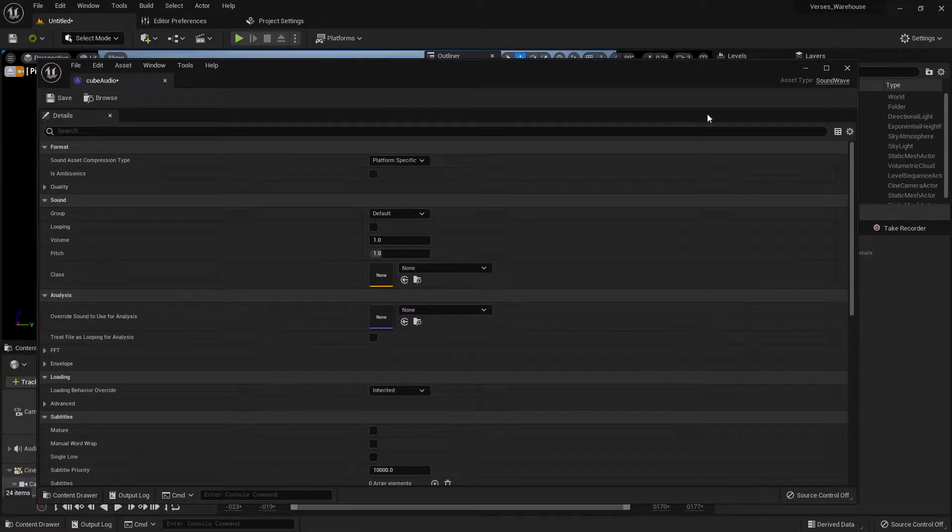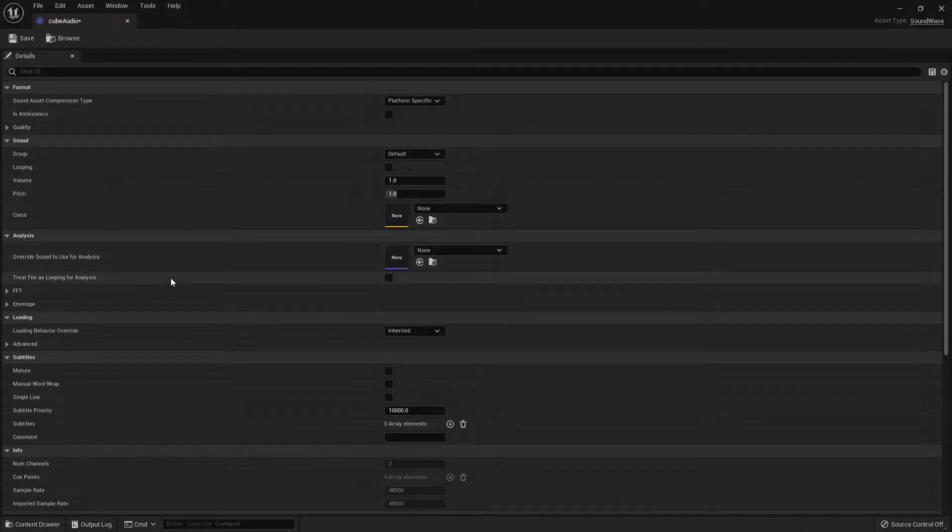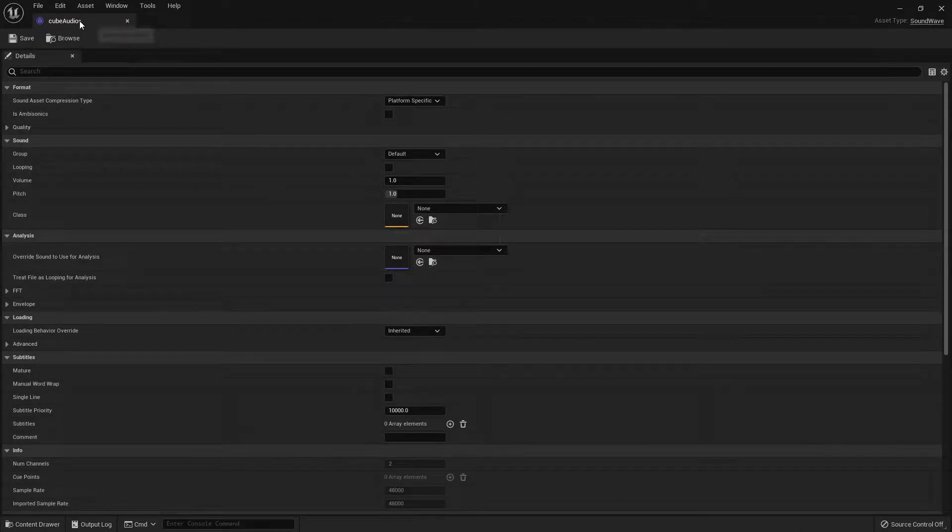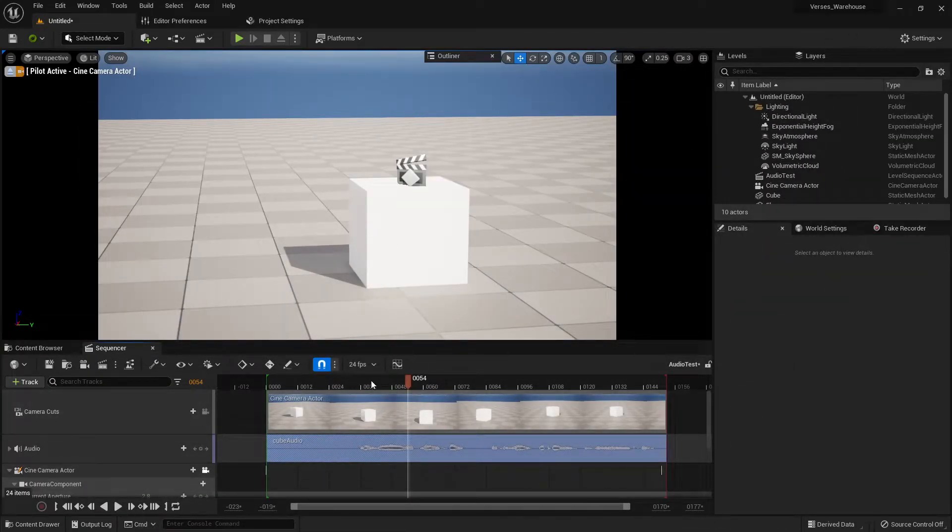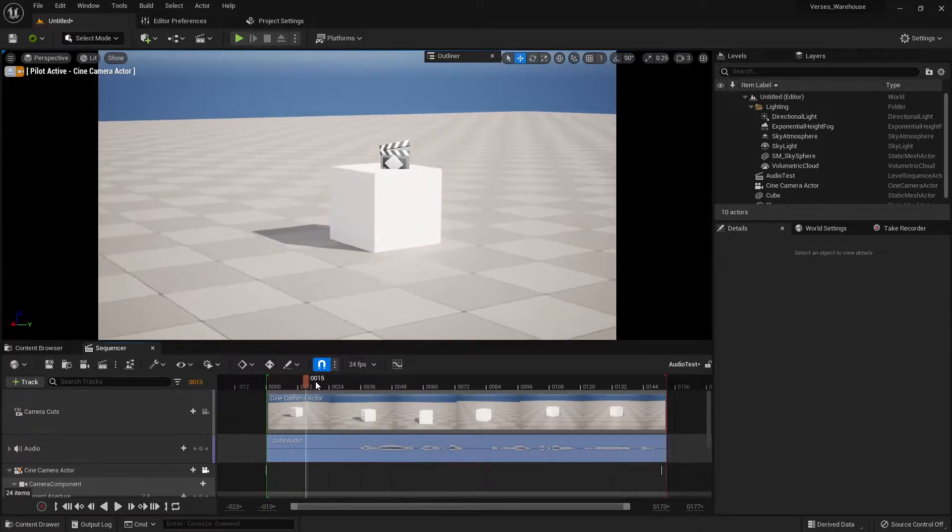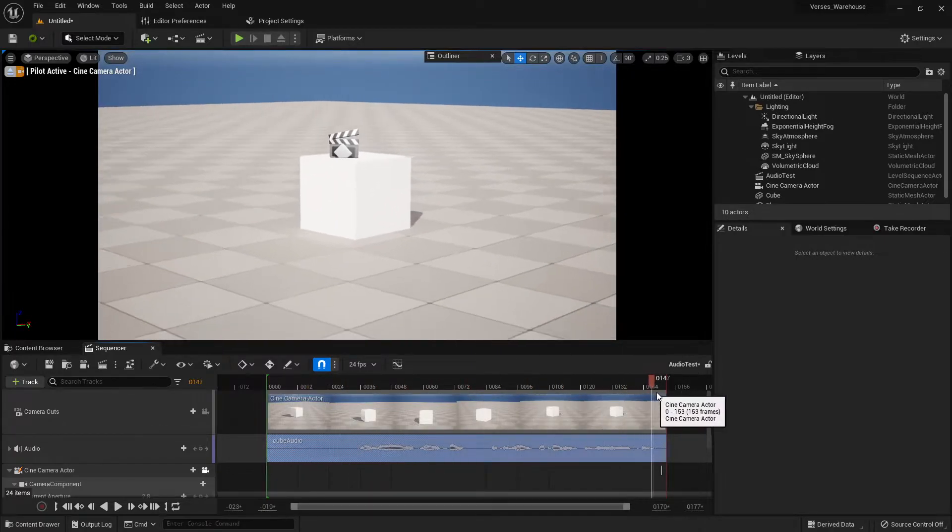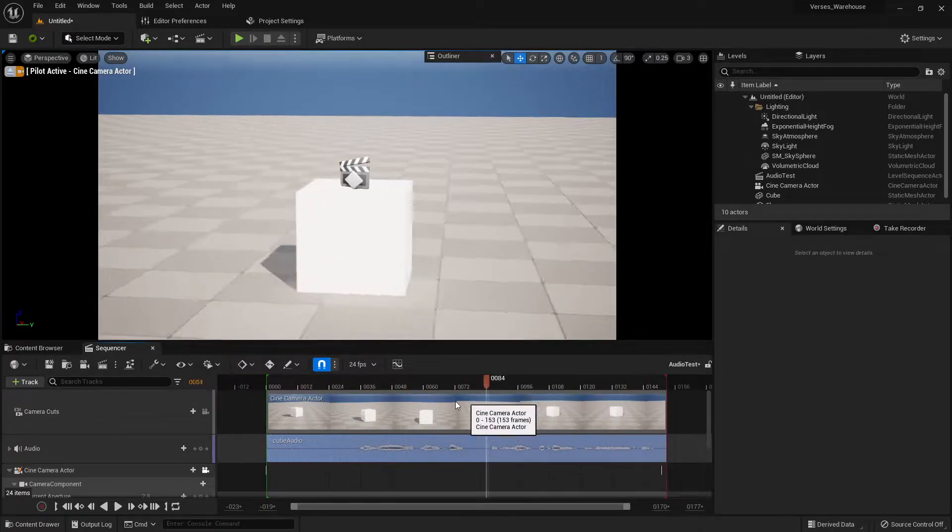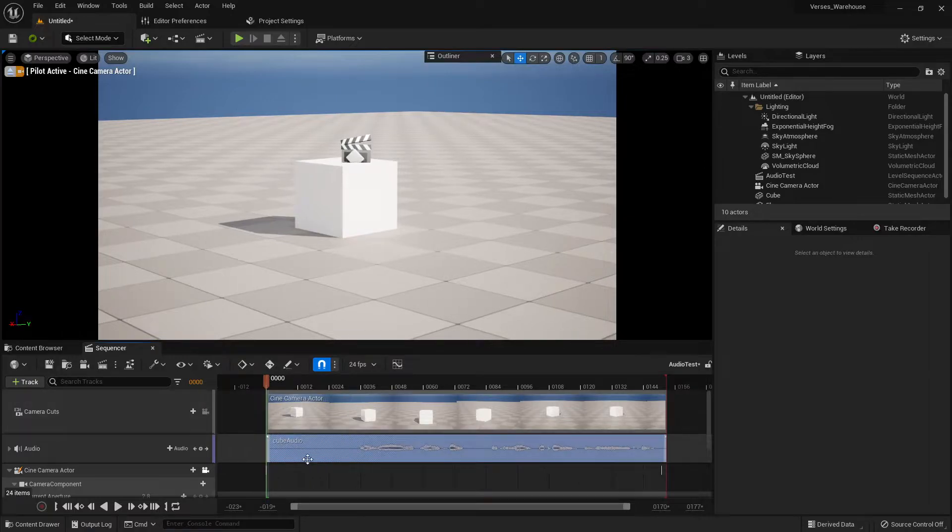I have this audio file loaded in here, and it is a very basic audio file. We have a basic setup inside of Sequencer where it's just a cube and a camera moving around the cube with one audio file.